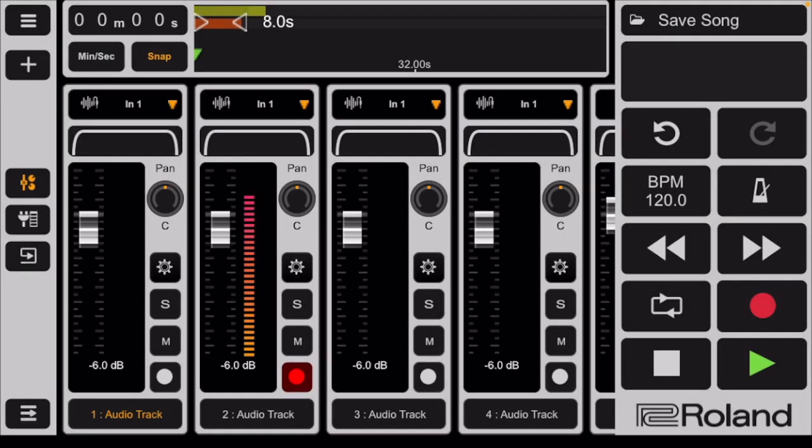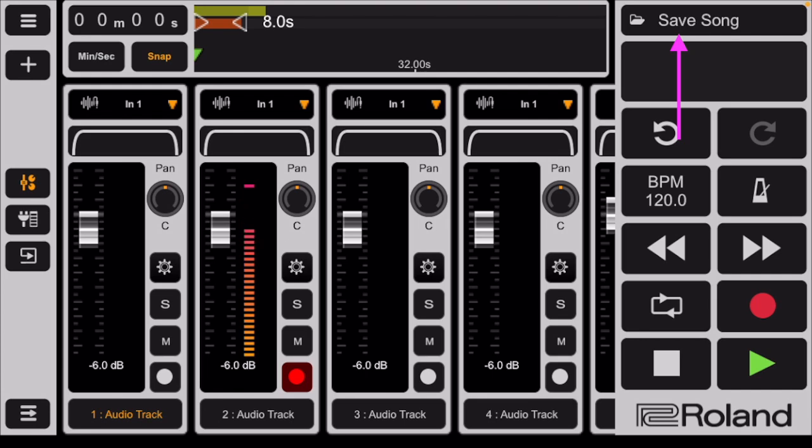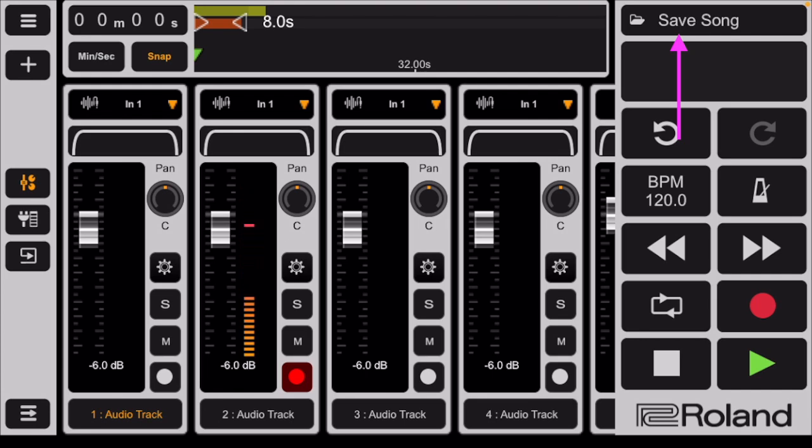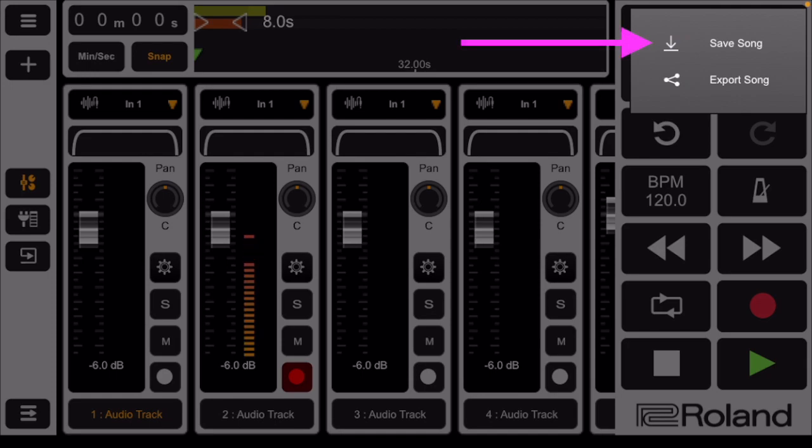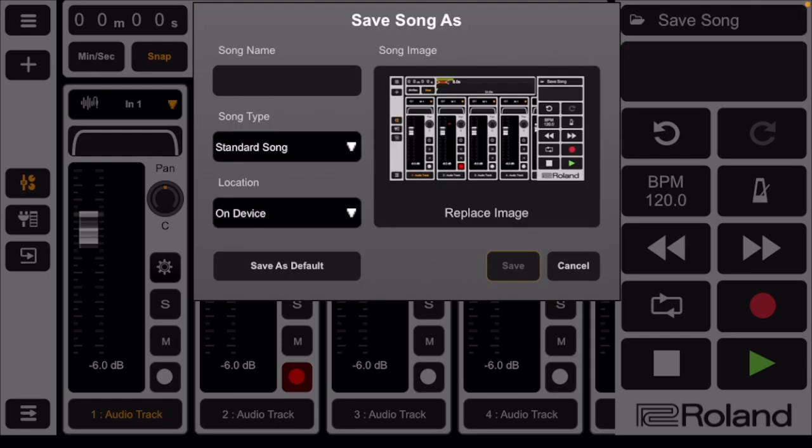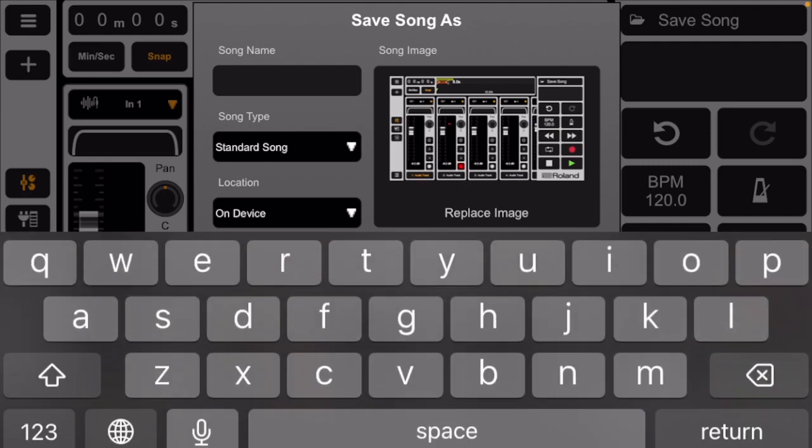Save your recording often. Tap to the right of the folder icon at the top of the transport in the upper right hand corner of the screen. You will see that it says save song. You can name your song.